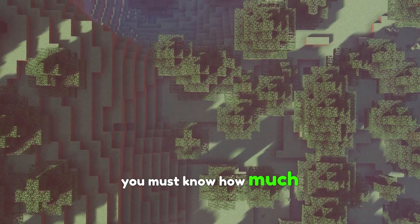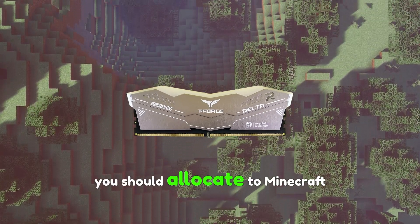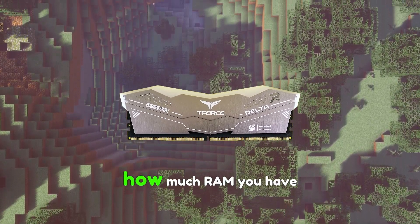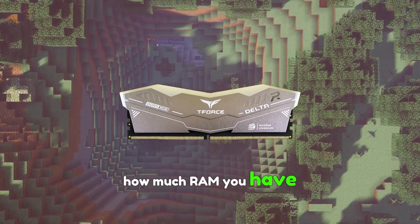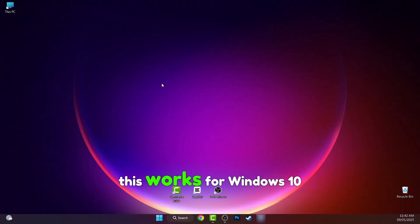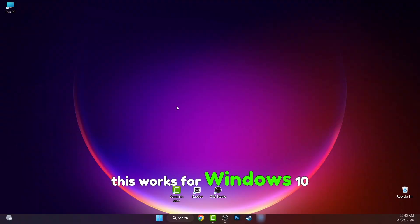Well first you must know how much RAM you should allocate to Minecraft, but if you don't know how much RAM you have, let's check it together. This works for Windows 10 and 11 by the way.